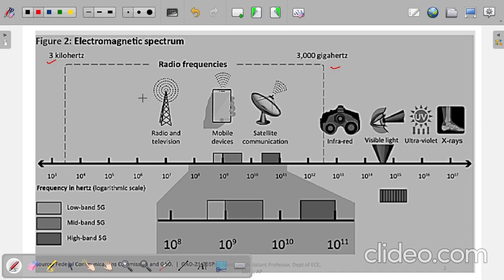For example, radio and television, mobile services, and satellite communication come under this frequency of operation. After that we go to infrared, then visible light, then ultraviolet, then X-rays, and then gamma rays. Our concern in this topic is this region.